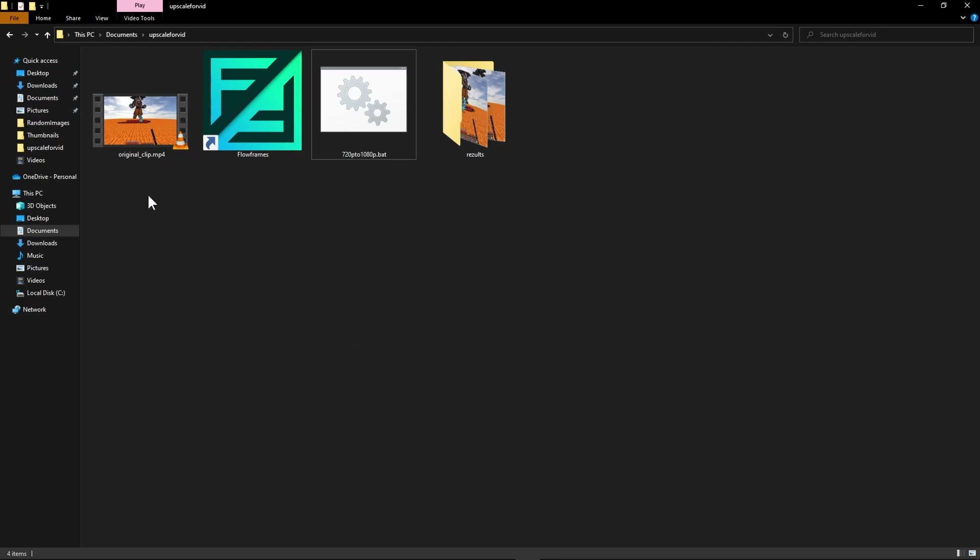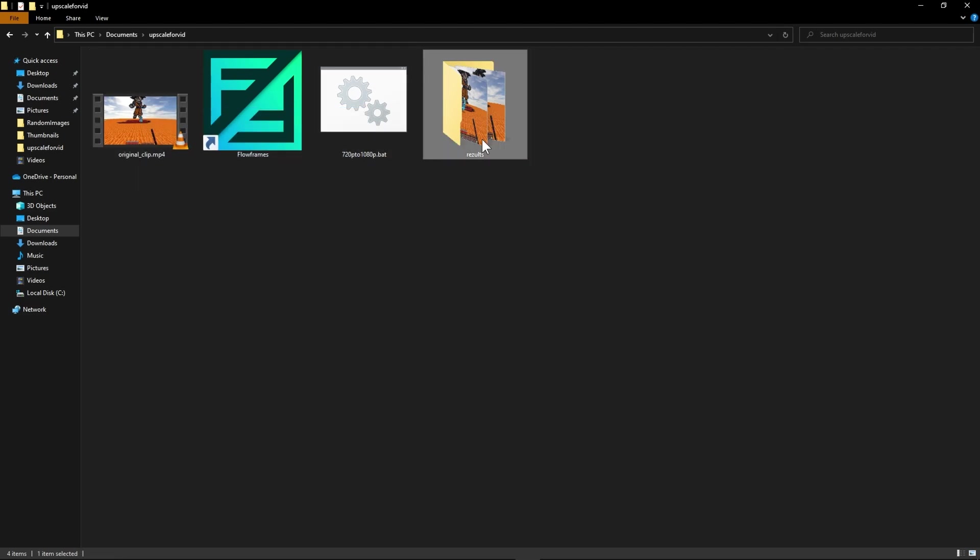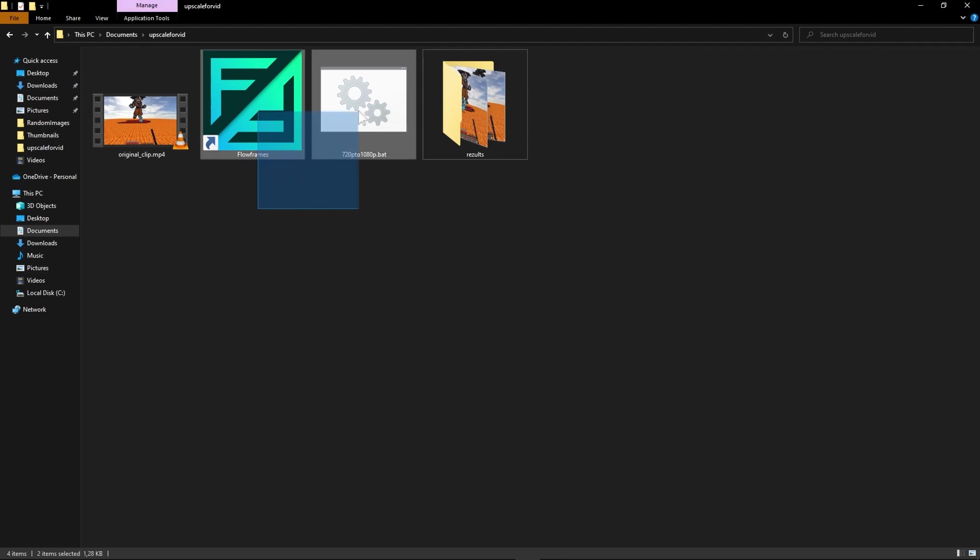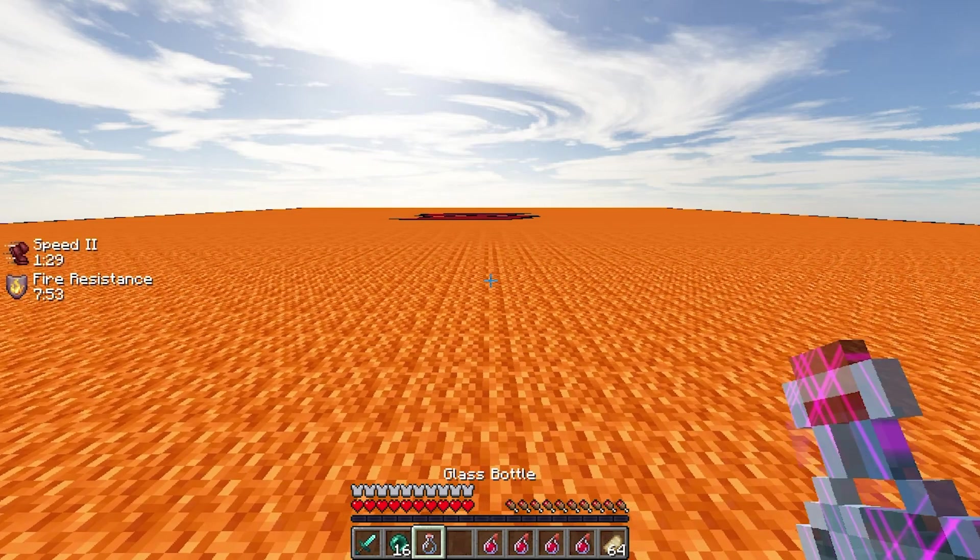So anyway the one thing that I want you to do is only look at these three files. Ignore the results folder because I have already prepared the results files so that I don't have to wait for the programs to do their magic. But basically these are two programs that we're gonna be using and this is our clip file. So let's go ahead and watch this file.